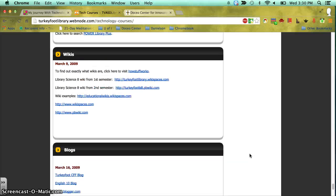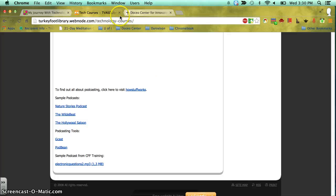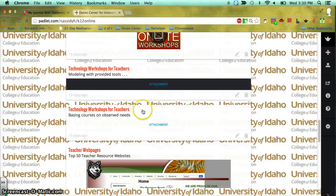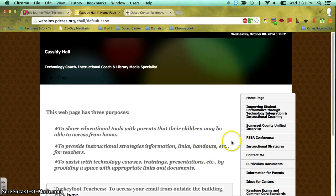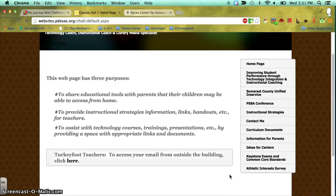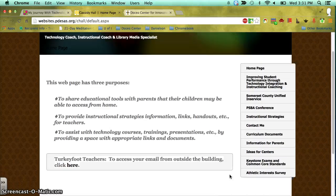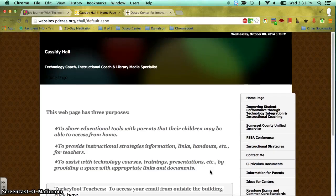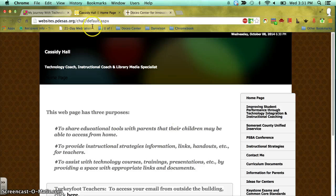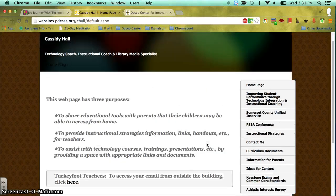Once I saw that need and started fulfilling it, the demand increased and teachers started asking for specific things. So instead of just providing resources, I started to actually model instruction for them and go into their classrooms to model instruction. This is an example of a web page I built as a model for teachers, because Pennsylvania has tools available for every teacher to create their own free web page, and I created this to model how to use that specific technology.